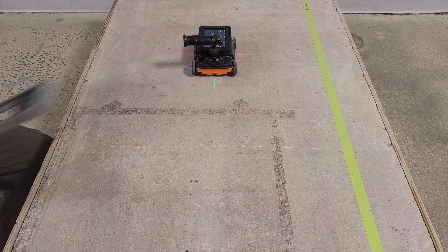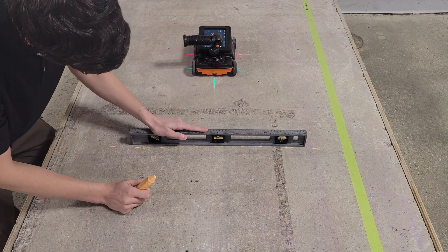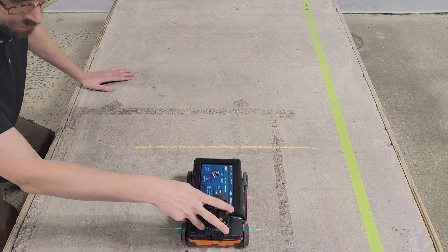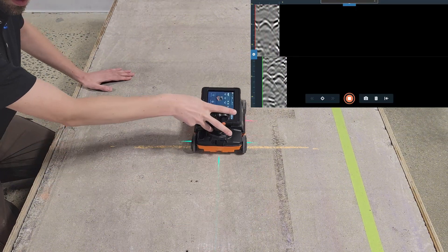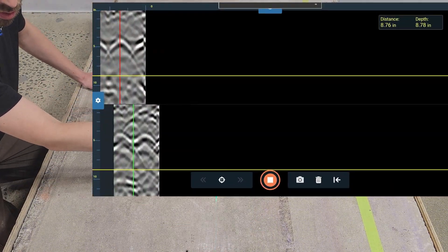I'll do this by locating the rebar in three locations and connecting my marks with a straight line. Then, I can scan perpendicular to the straight line.